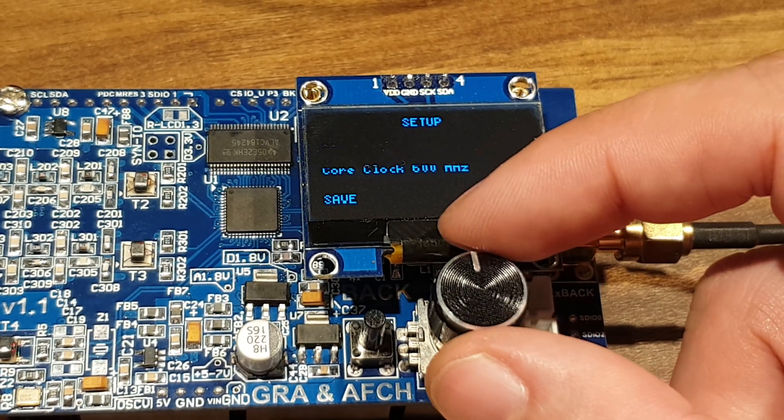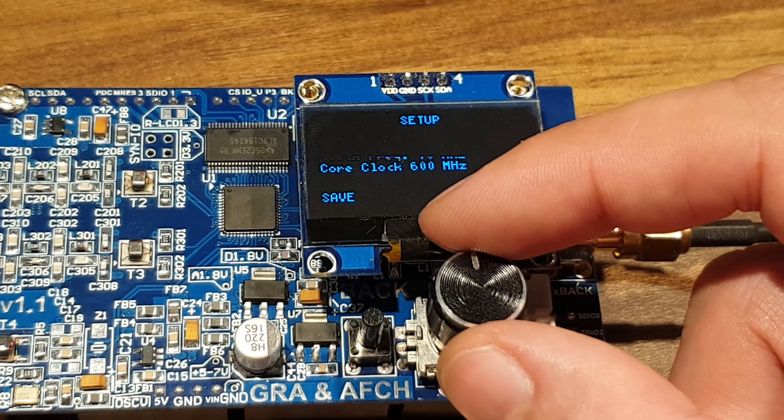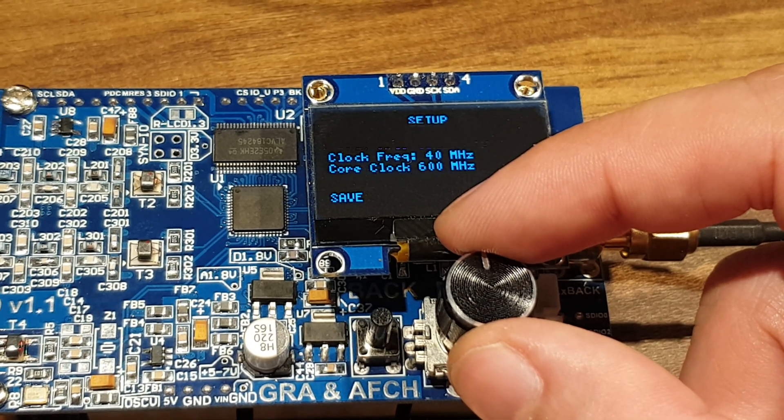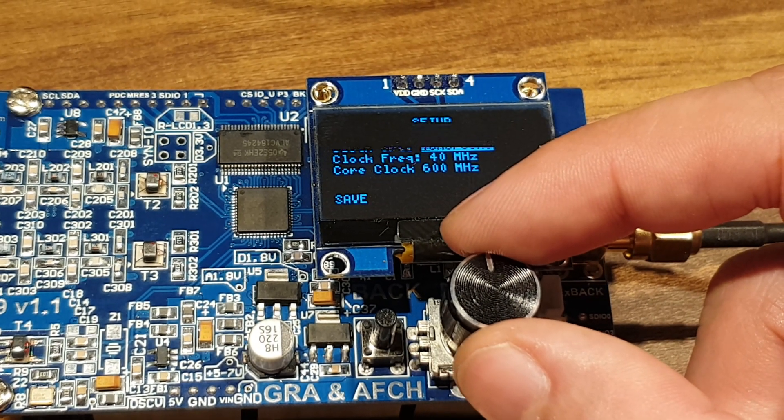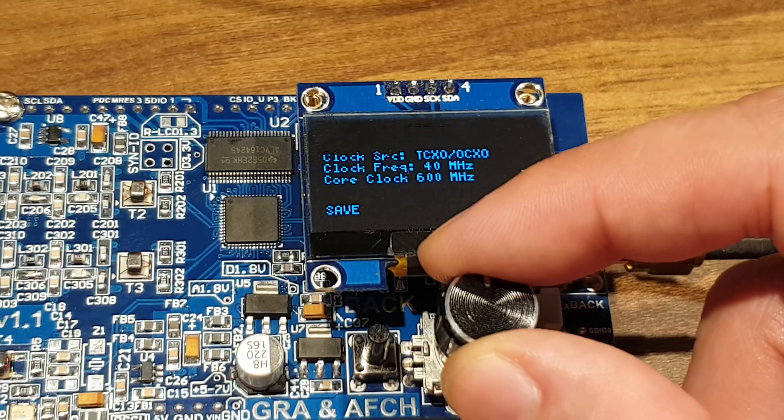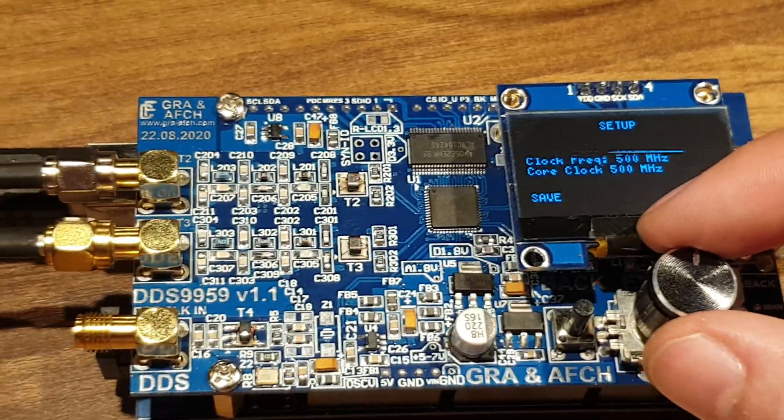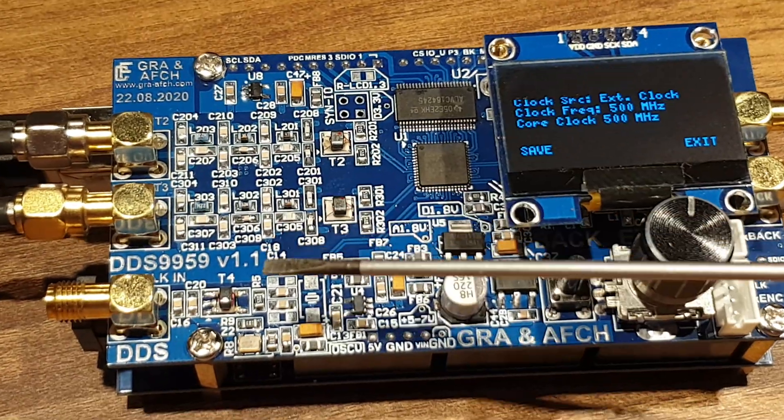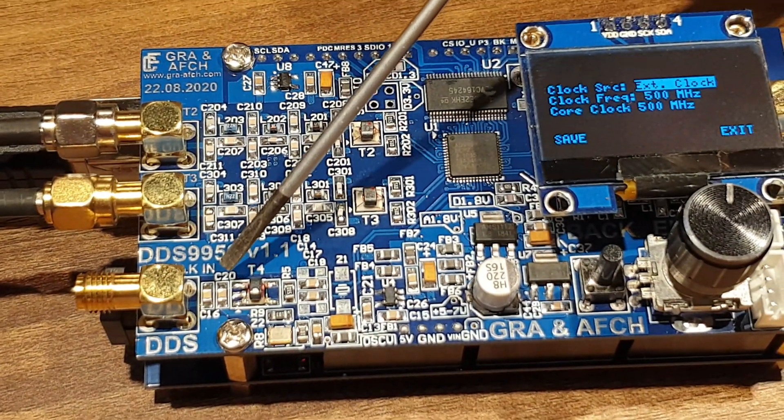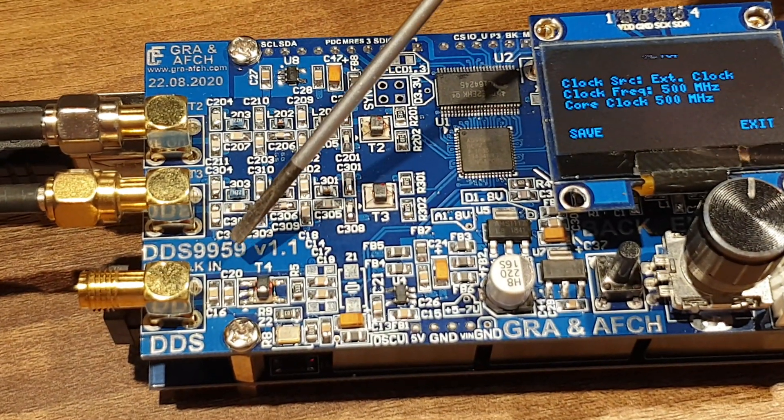The user only sets the core frequency. The correct multiplier is calculated by the program itself. If you want to use an external clocking source, it is necessary to unsolder the capacitor C20.